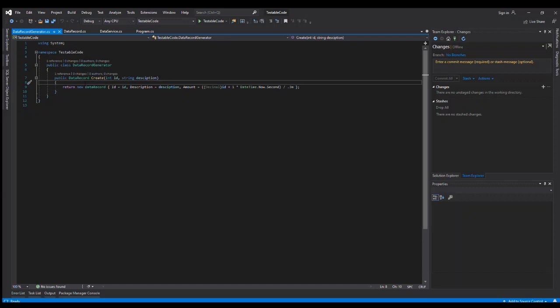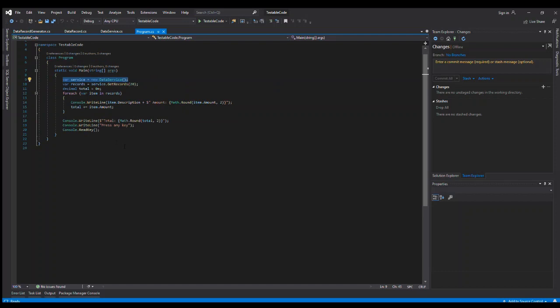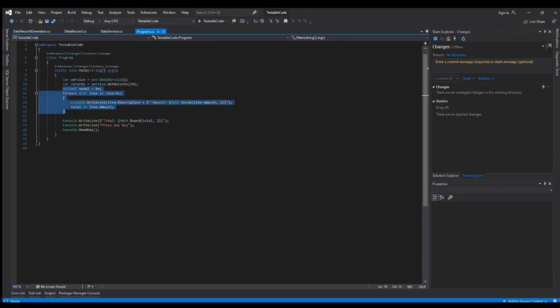So if it had some new connection and a connection string, and then we executed a query or a stored procedure or even a LINQ query, whatever it may be to get data back. Well, now that data, all of that has to exist for us to test just this one little thing to determine that this calculation is correct. So obviously we've got some issues with this code being testable because of all these dependencies.